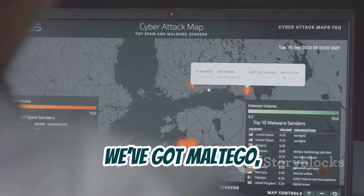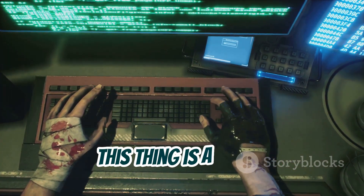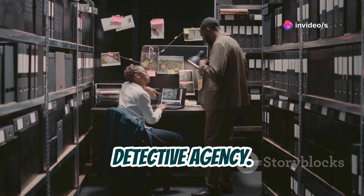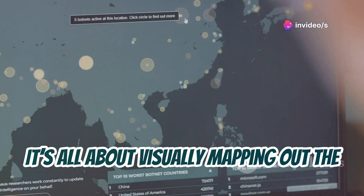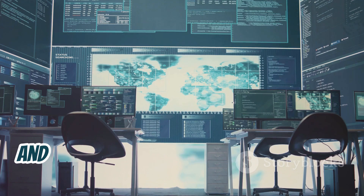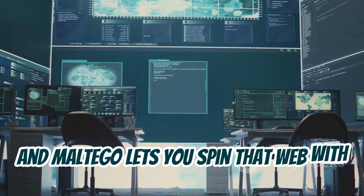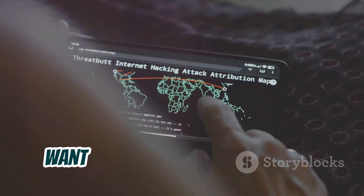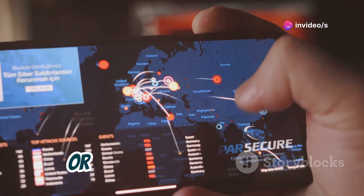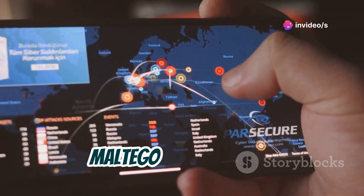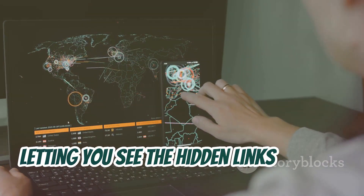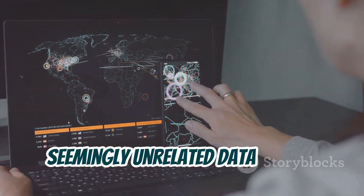First up, we've got Maltego, and let me tell you, this thing is a beast. Think of Maltego as your very own digital detective agency. It's all about visually mapping out the relationships between different pieces of data. Imagine a giant web of connections, and Maltego lets you spin that web with incredible precision. Want to see if an email address is connected to specific websites, IP addresses, or even physical locations? Maltego can handle it — it's like having x-ray vision for the internet, letting you see the hidden links between seemingly unrelated data points.